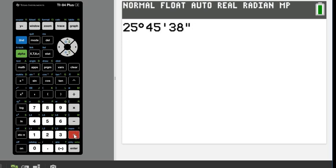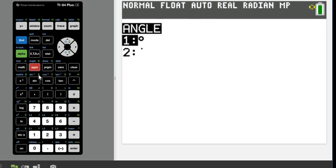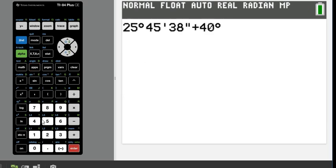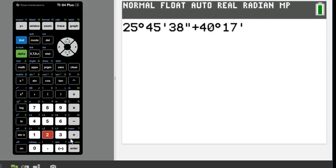Okay, and now what we are going to do is add to it 40 degrees. So again, second, apps, the first one, and then 17 minutes and 47 seconds.